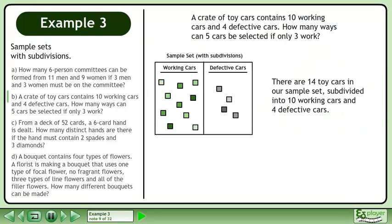There are 14 toy cars in our sample set, subdivided into 10 working cars and 4 defective cars.